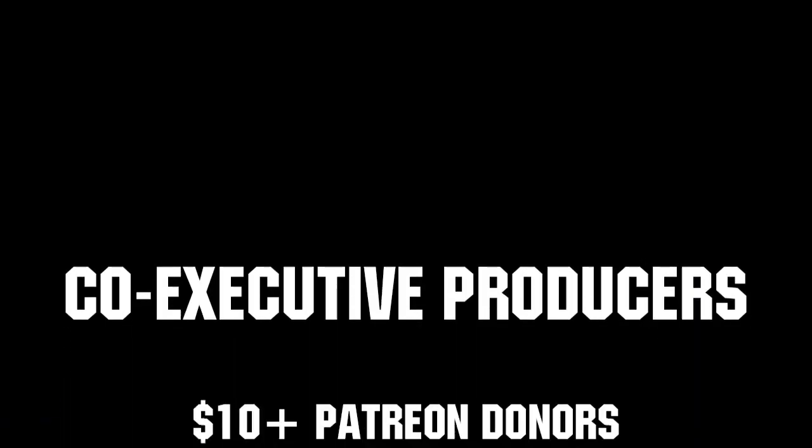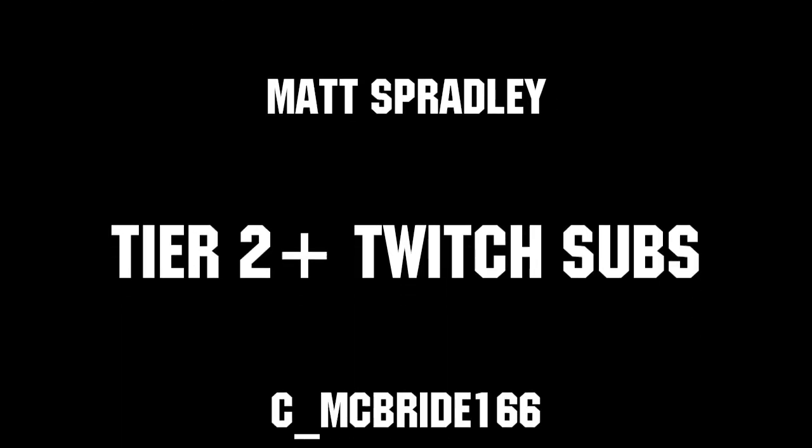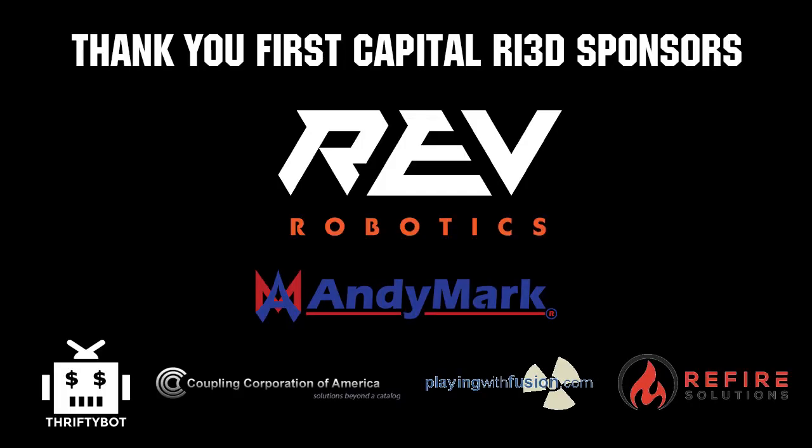Thanks to all of our co-executive producers on Patreon and Tier 2 Plus subscribers on Twitch, keeping fun loud, live, and independent. Thanks to Rev Robotics and all of our First Capital RA3D sponsors.